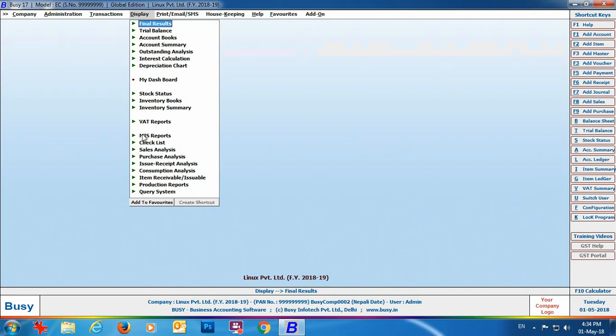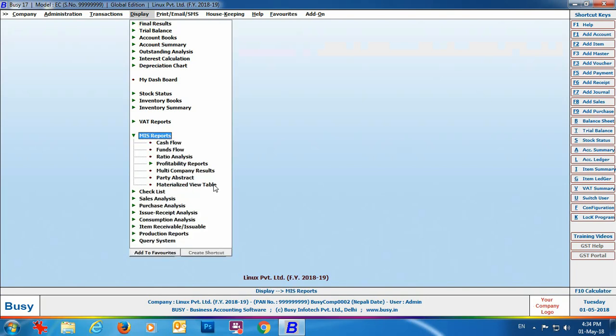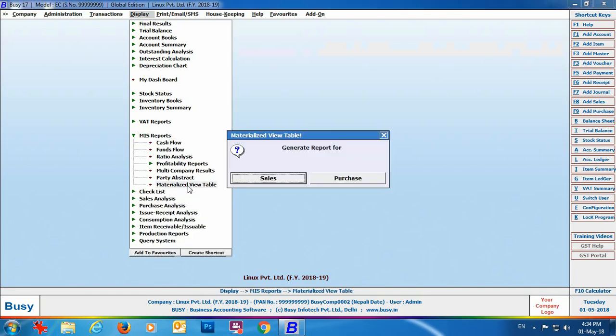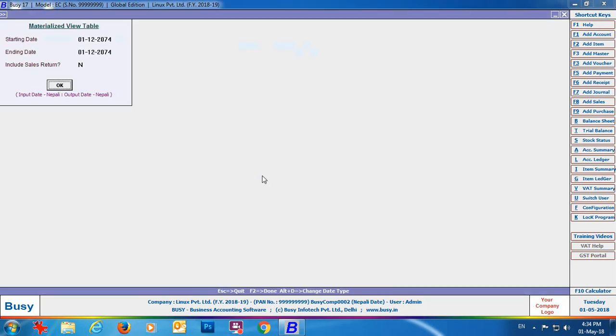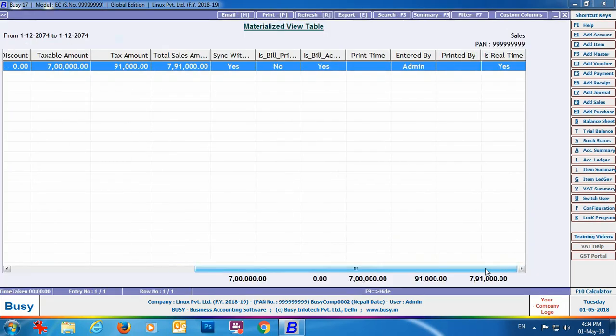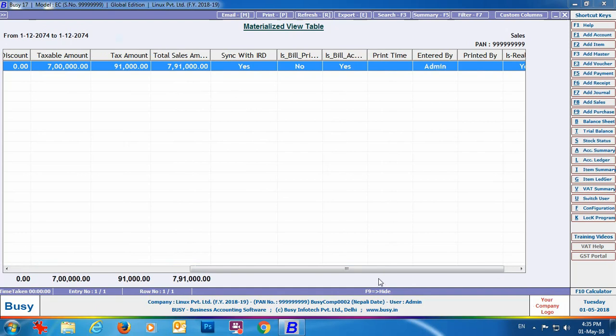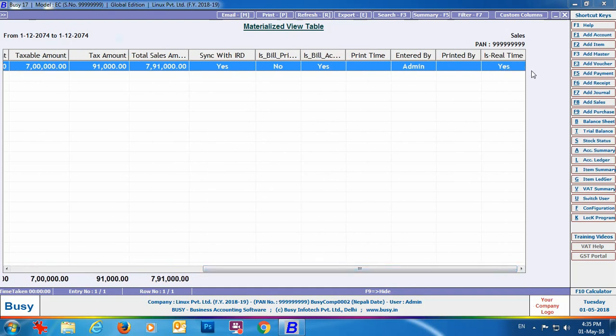Now for the reporting part, go to Display > MIS Reports > Materialized View Table and select the Sales option. Specify the starting and ending date. You can see a report with details of various vouchers. One column, Sync with IRD, shows Yes if the voucher has been uploaded to the IRD server. Another column, Real Time, shows Yes if the voucher was uploaded at the time of saving. If it was not uploaded at the time of saving, the Real Time column will show No.